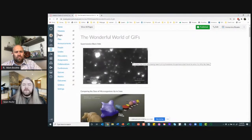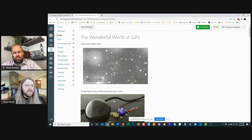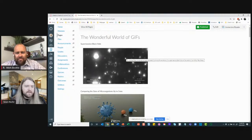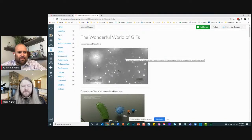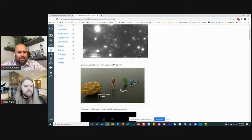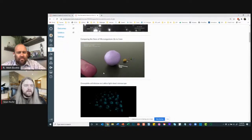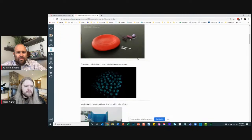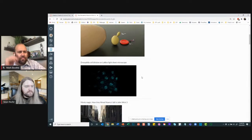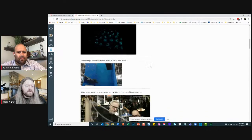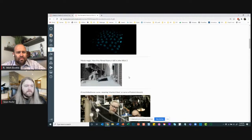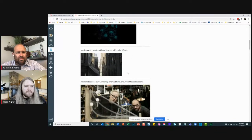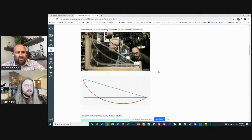Here's one I added today: a Nobel Prize announcement GIF with a hover-over saying 'Dr. Andrea Ghez conducted pioneering research proving the existence of a supermassive black hole at the center of our Milky Way galaxy.' Other examples: comparing microscopic organisms, comparing stars, a GIF showing cell division on a lattice light sheet microscope, how they filmed Keanu's fall in John Wick 3, Mythbusters demonstrating the brachistochrone curve.